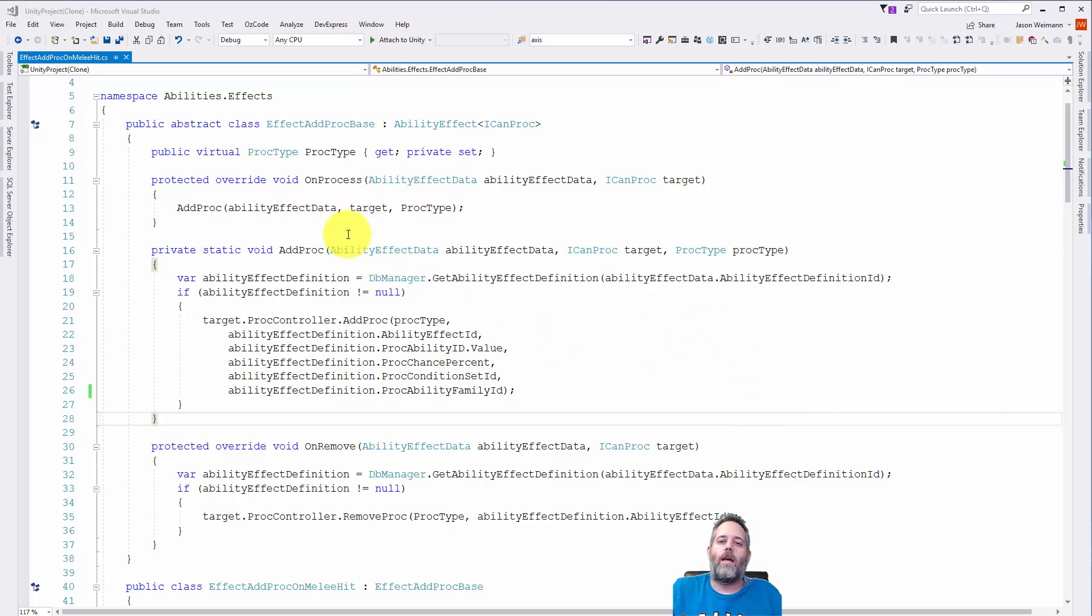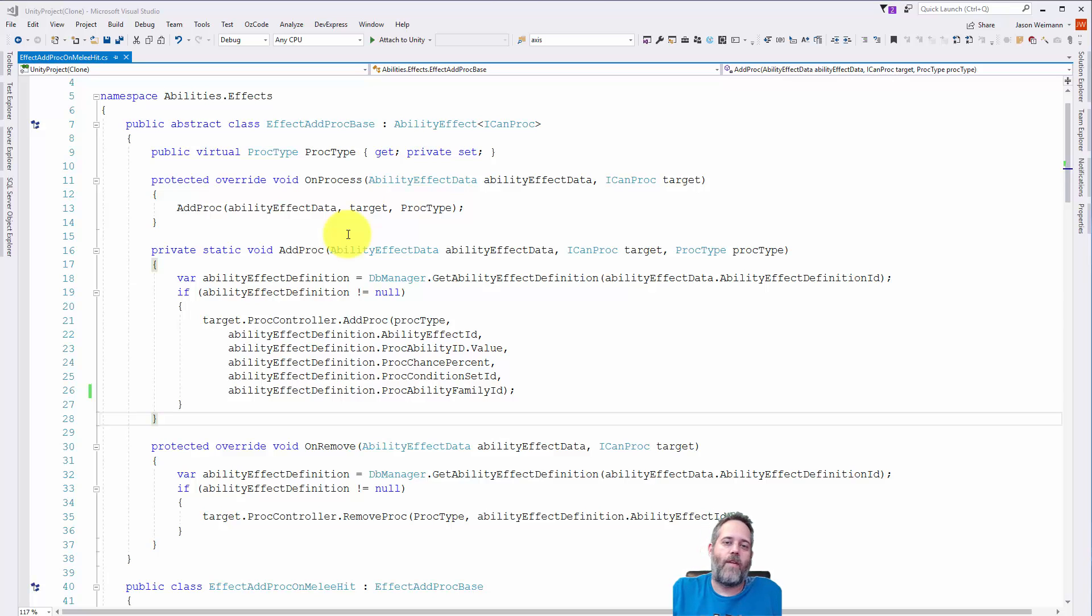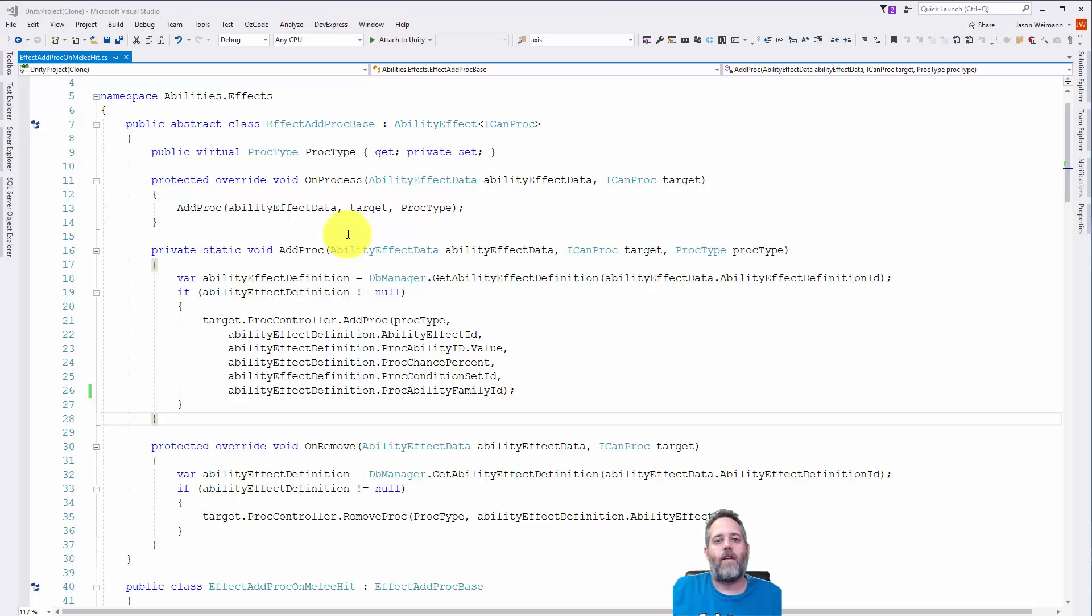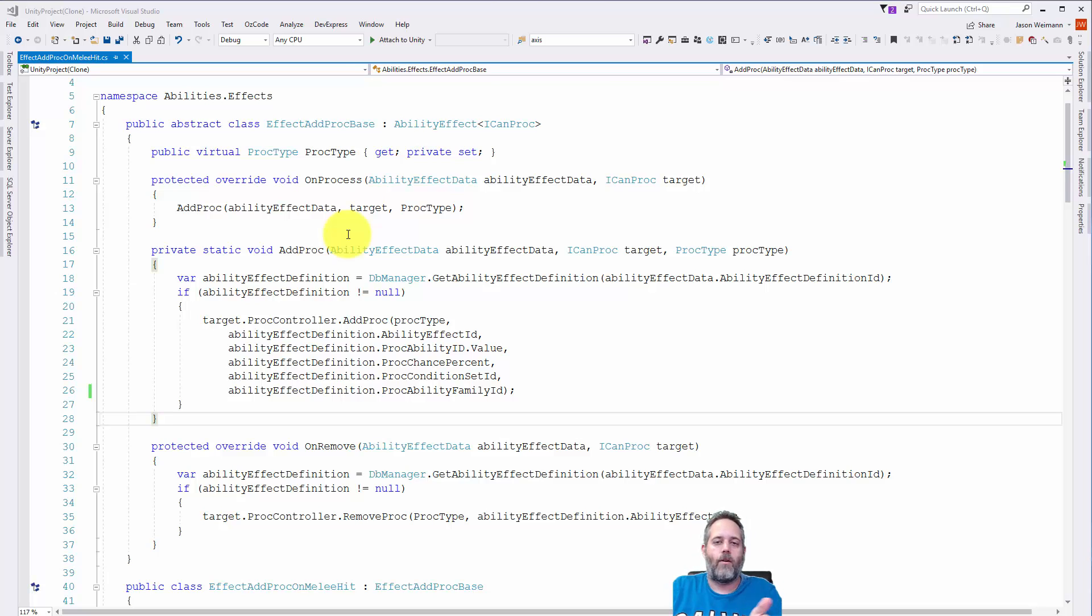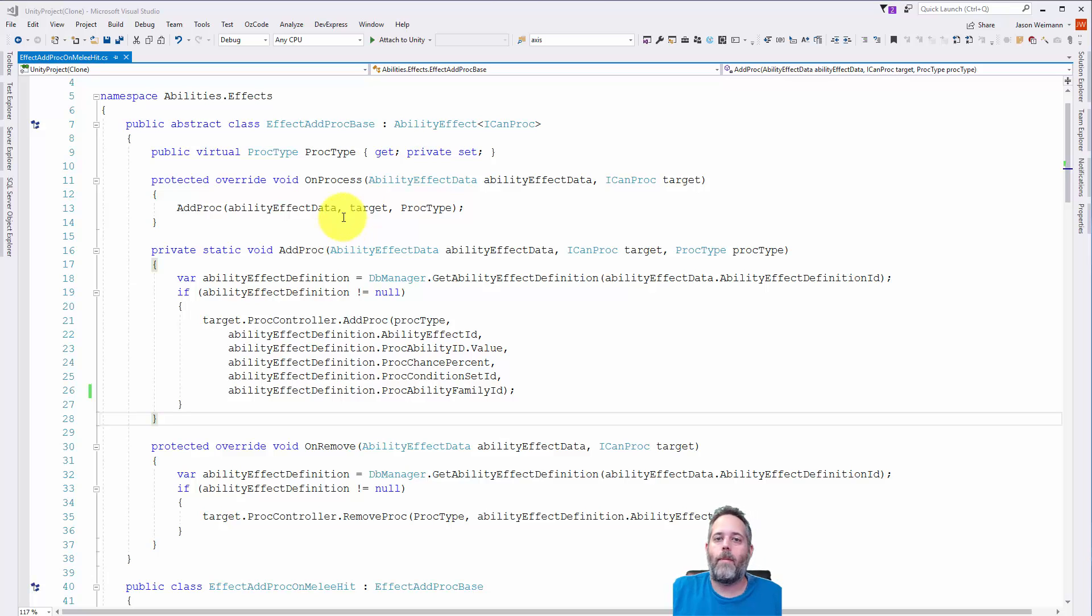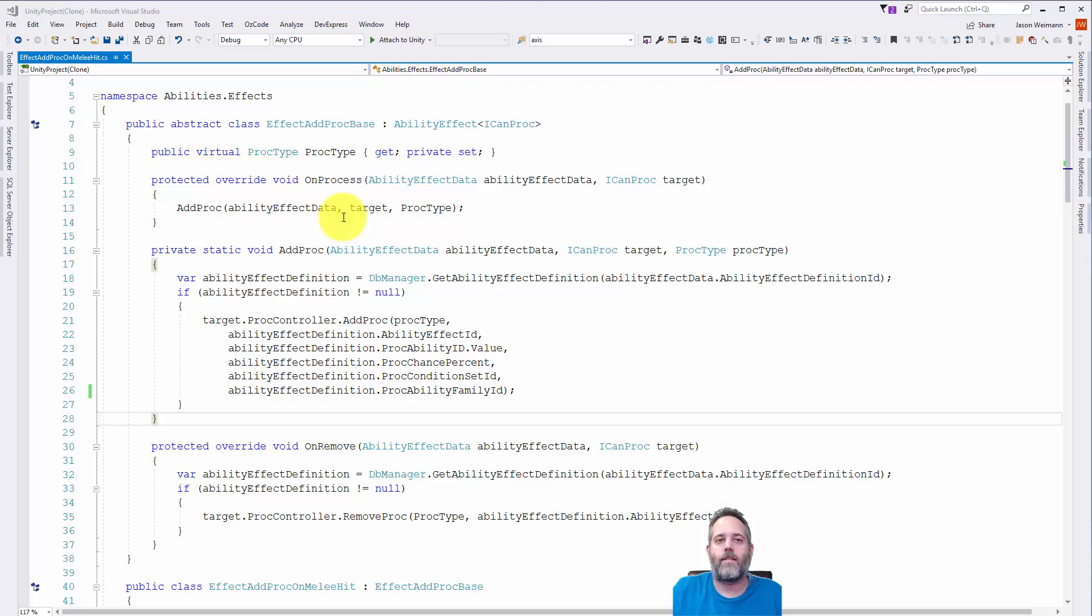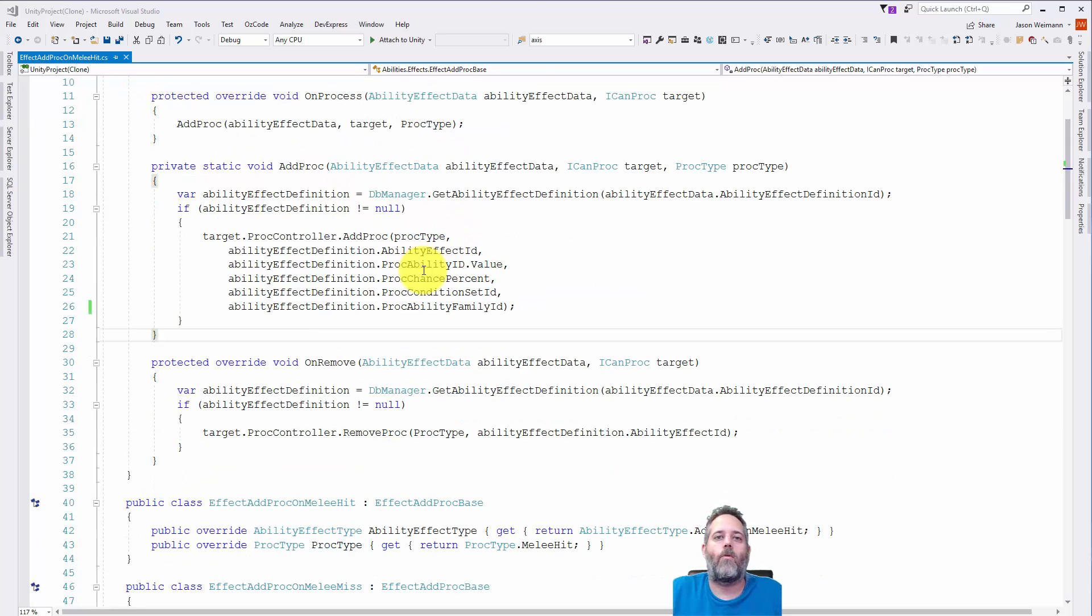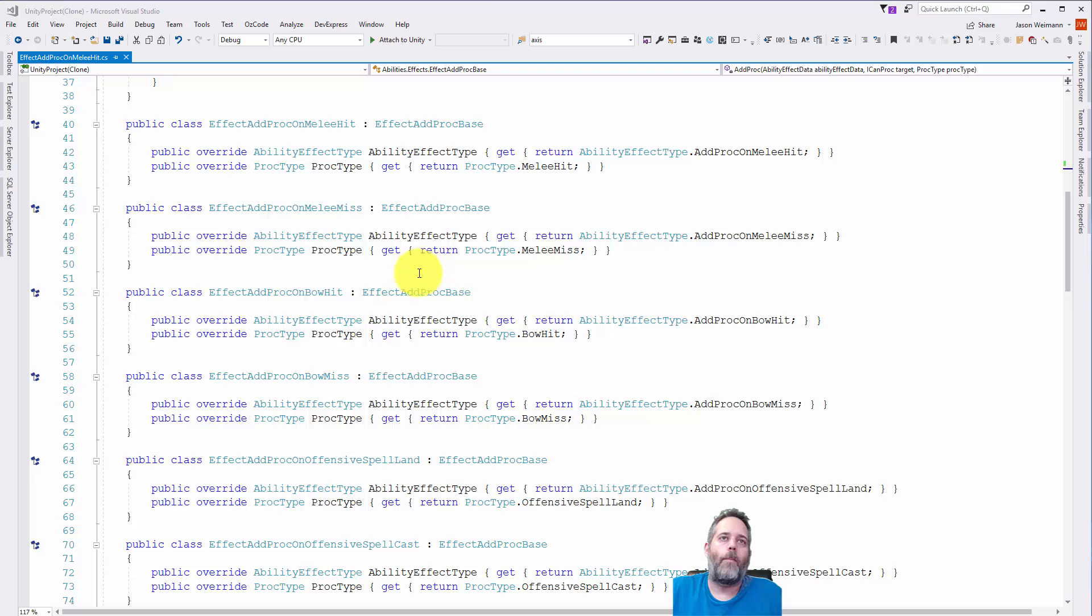...it's essentially a proc system for an MMO game. So if you want to have procs that fire off when maybe you do an auto attack and an ability fires off, or you cast a spell and something else happens. Maybe it does some extra damage, or it stuns the thing if you have this item equipped when you cast a spell. Or maybe it's like you get hit and something happens to the things that hit you. All of these work with this type of system that I've got built here.